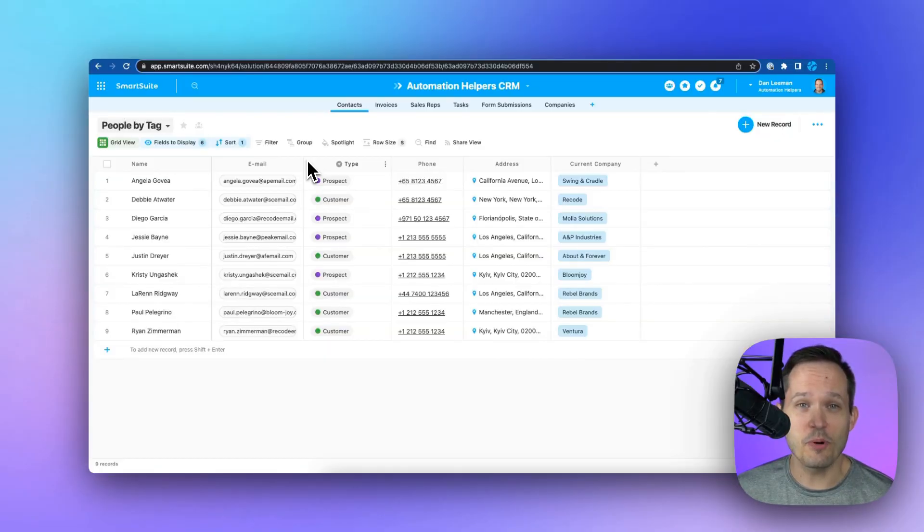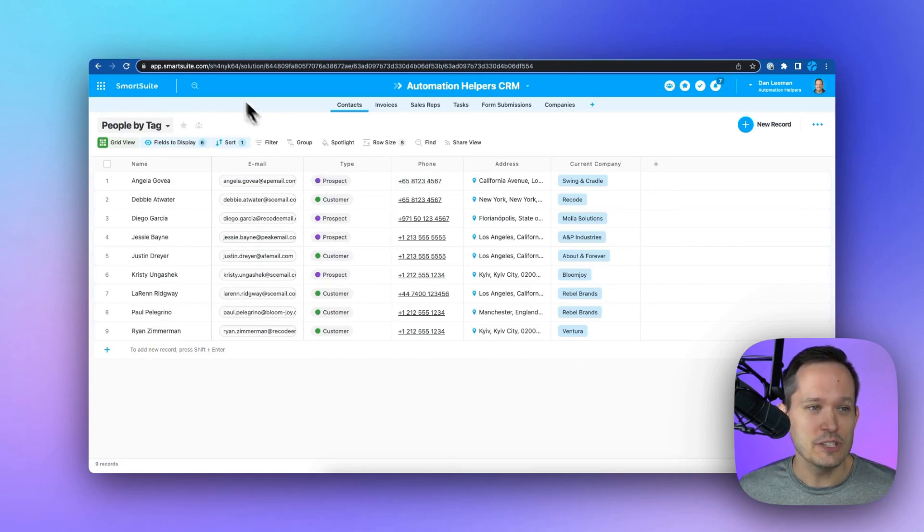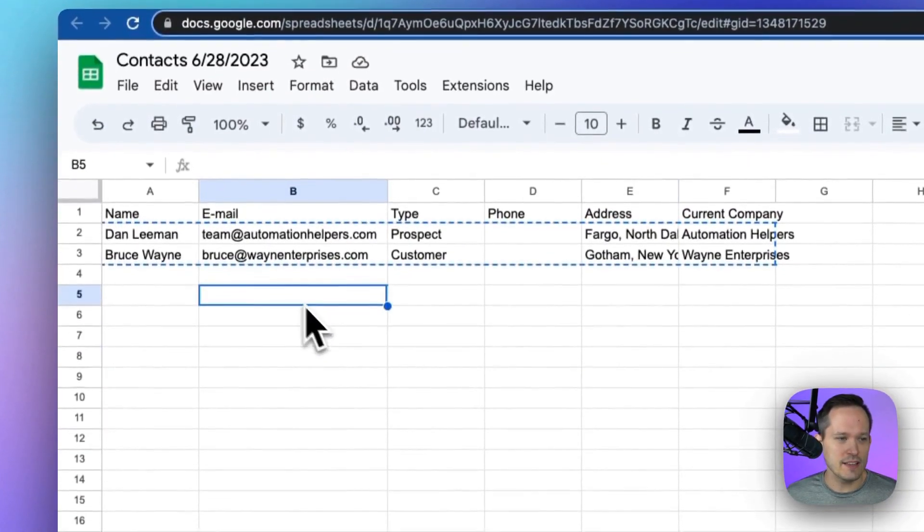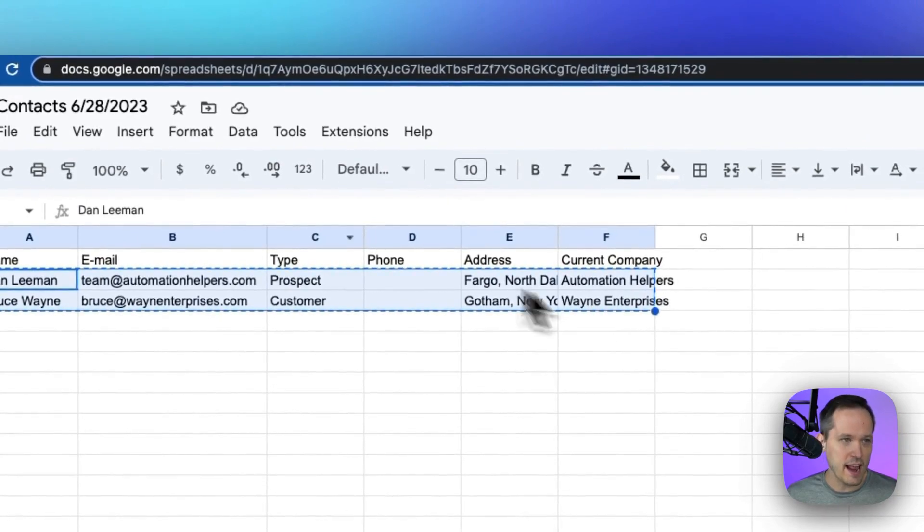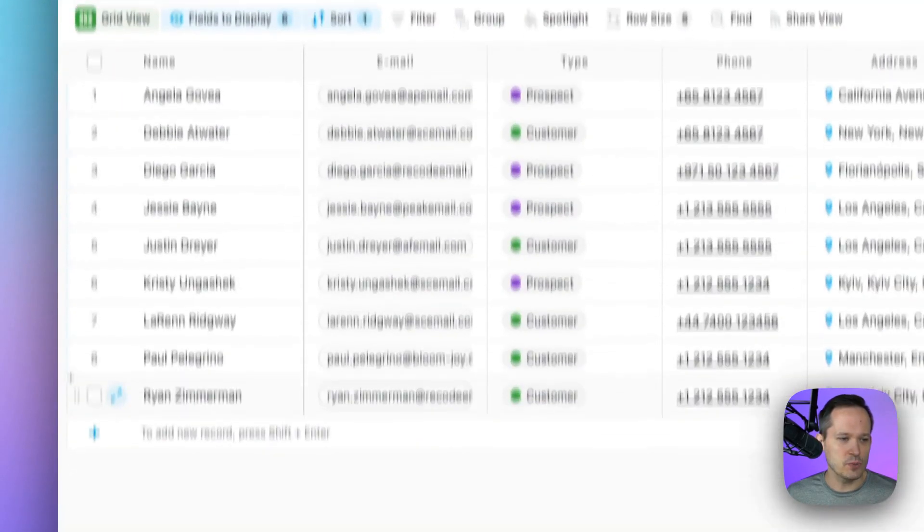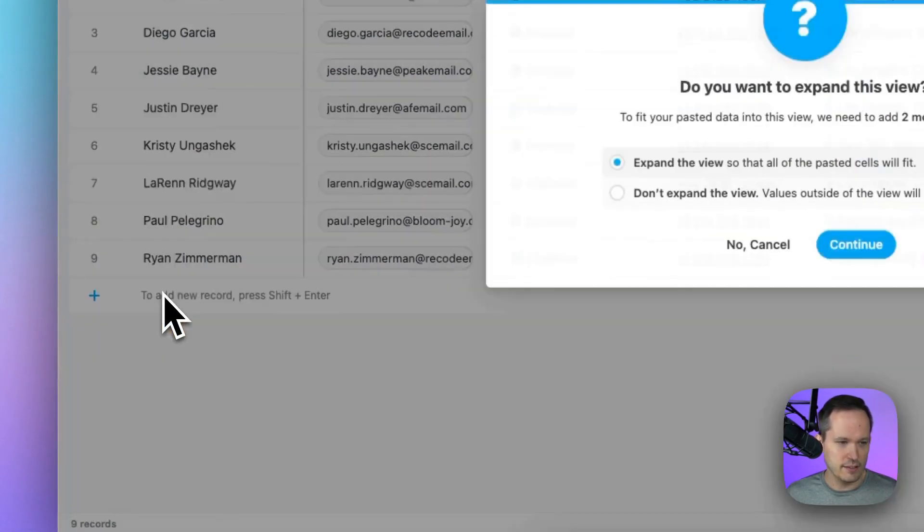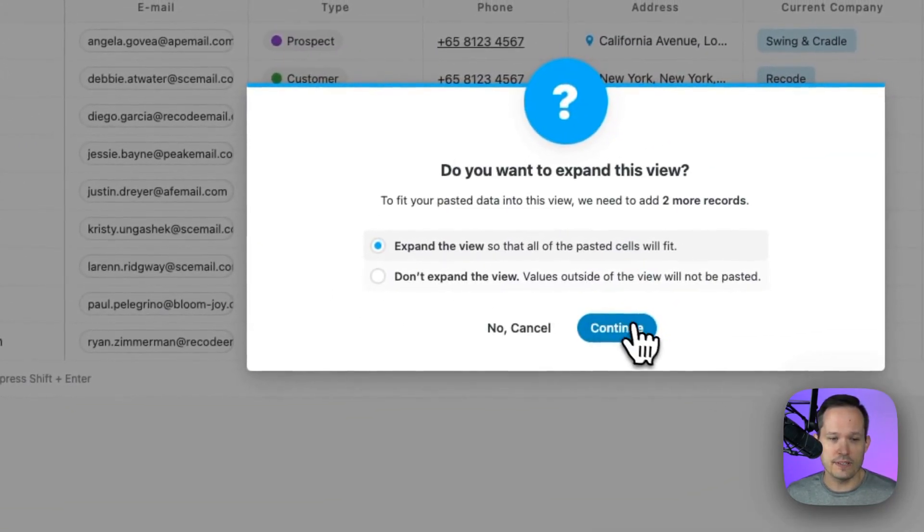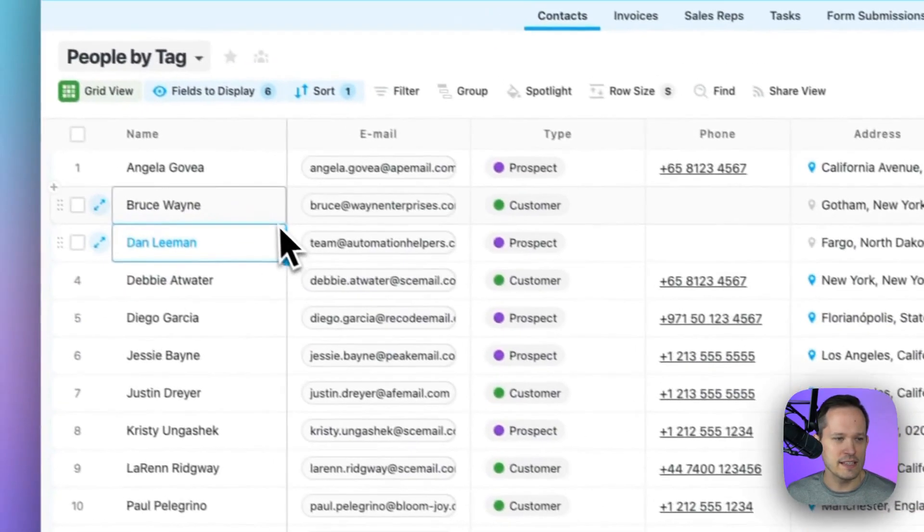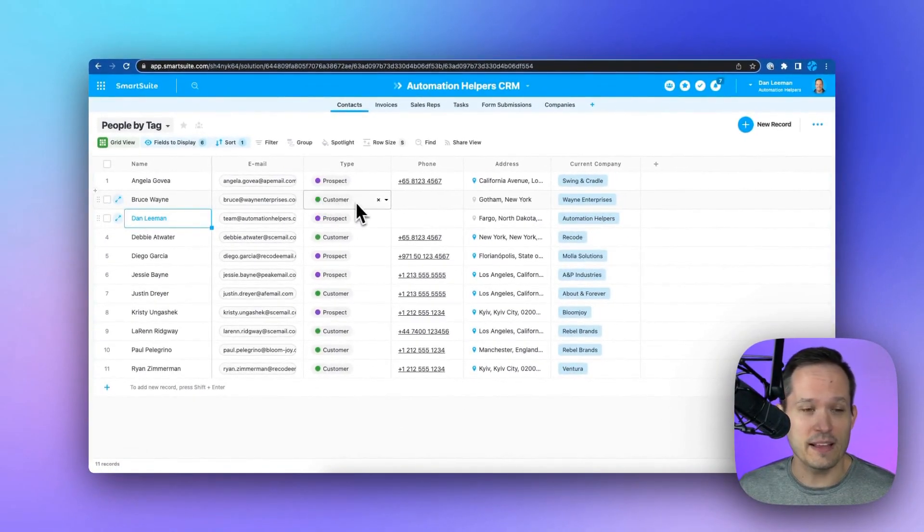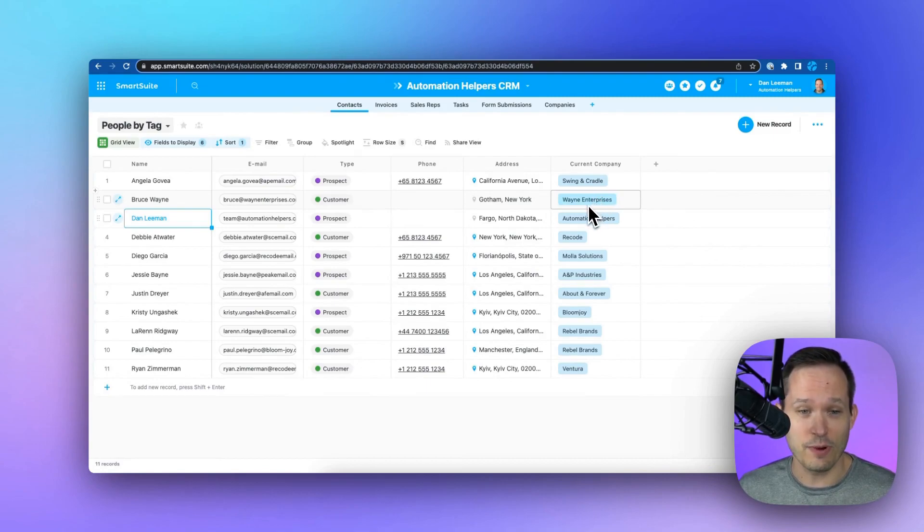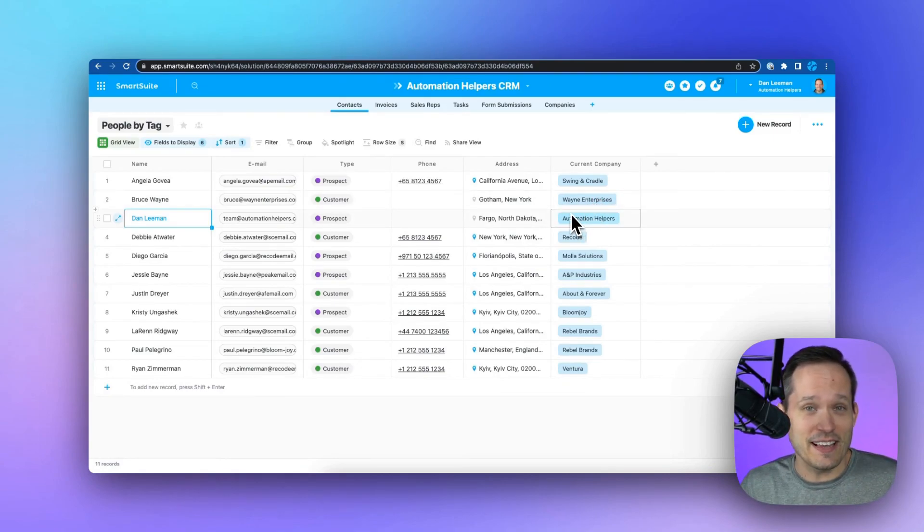The easiest way to start importing data is actually with copy and paste features. So if I have some sort of structured data, like in a spreadsheet, I can copy the data that I have, go over to SmartSuite, click into a new cell, paste, and then I've got the option to expand this view. This actually pulls the data in. It knows how to format special fields like single and multi-selects. We even have linked records that we're able to link to from this process. And it's just a couple of clicks.